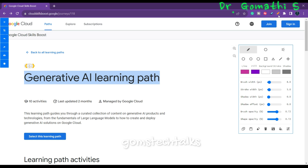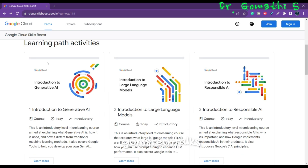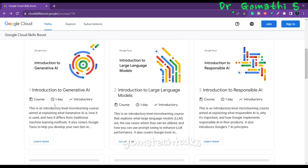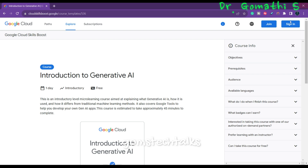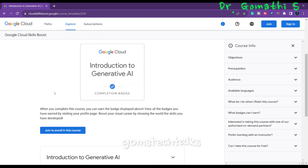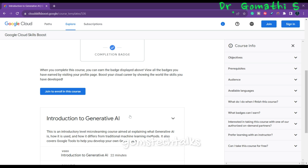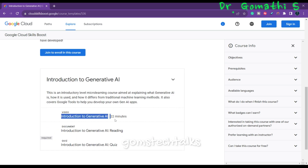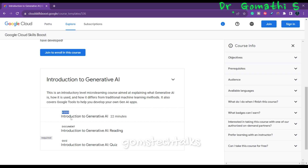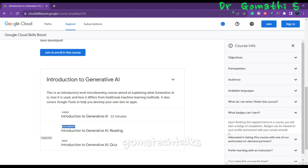So if you scroll down, you can see the learning path activities. The first path is Introduction to Generative AI. It will take only one day, and if you click Learn More, it takes you to the next detail level. This course covers an introduction video of 22 minutes, an introduction reading, and a quiz based on those two pieces of content. You have one video, one document, and one quiz. Once you complete this course, you will earn a badge.